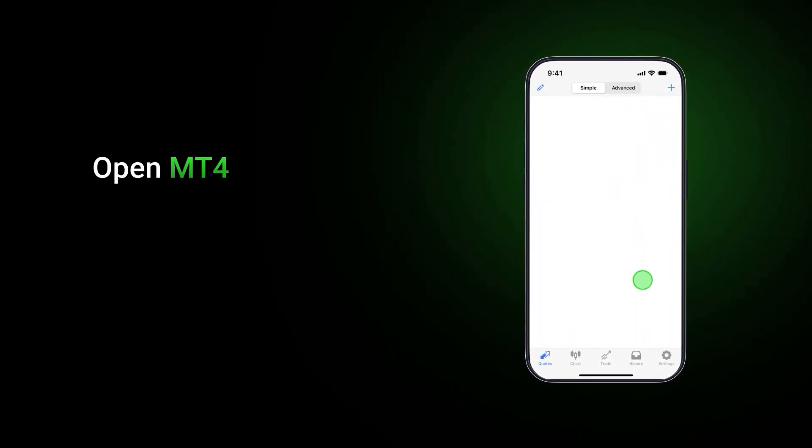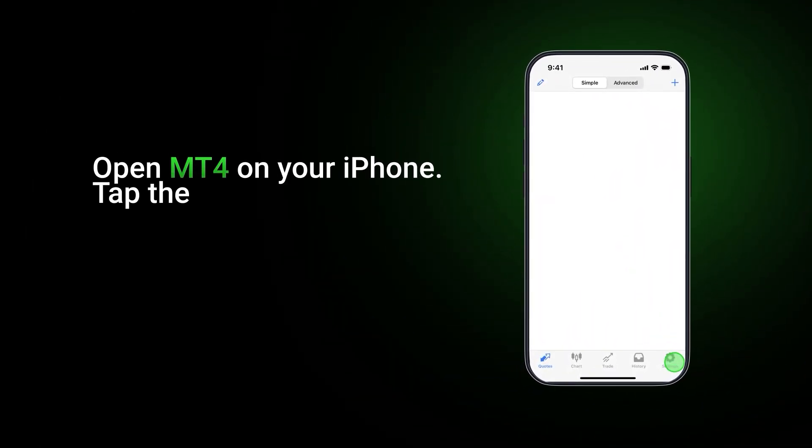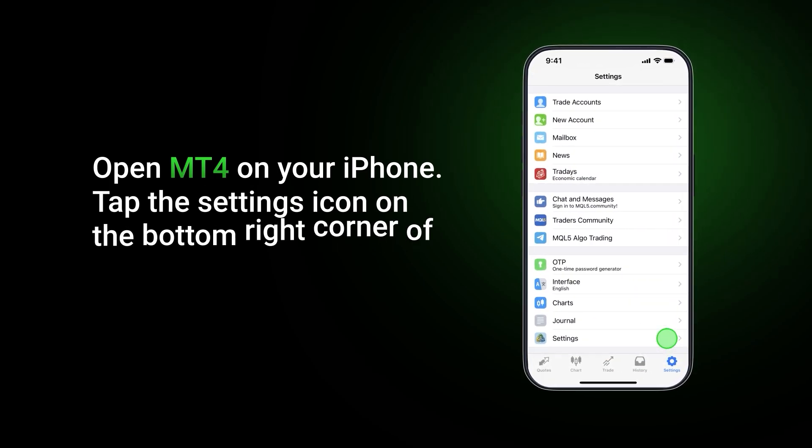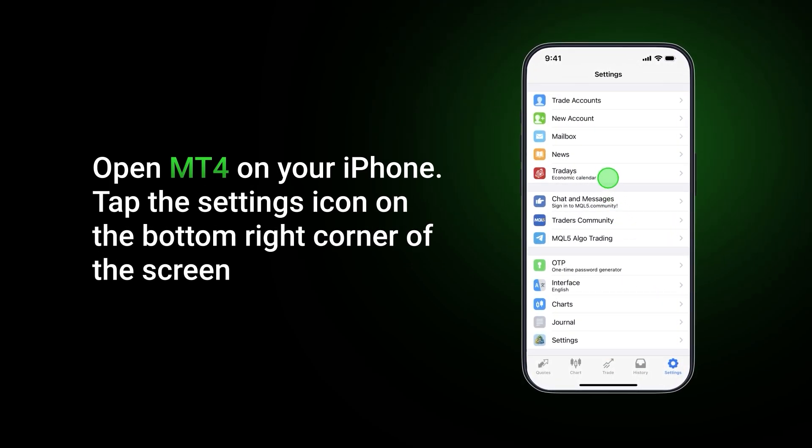Then follow these steps: Open MetaTrader 4 on your iPhone. Tap the settings icon on the bottom right corner of the screen.